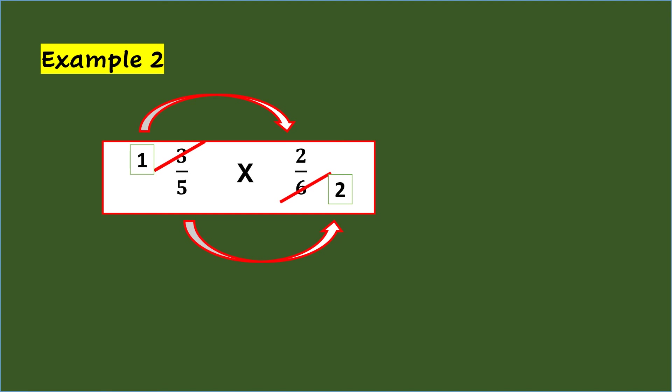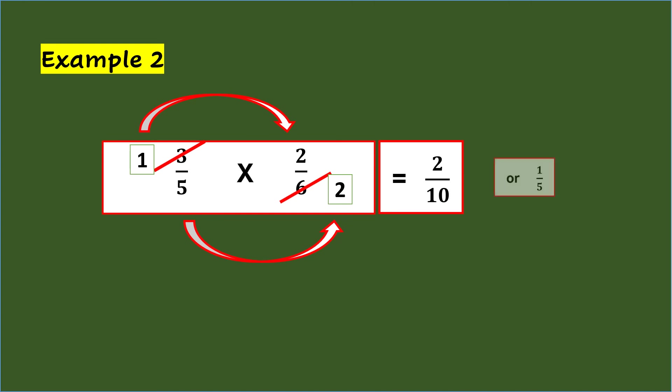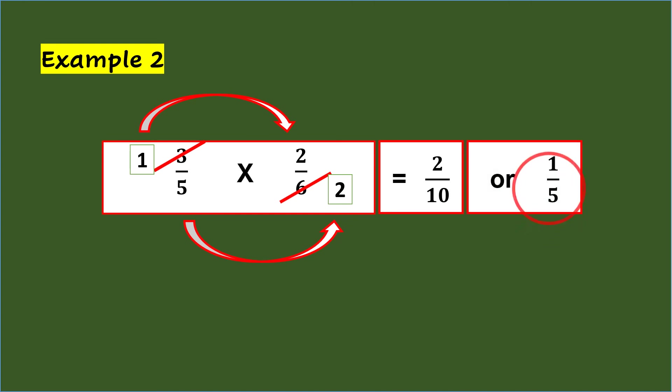So, 1/5 times 2/2 equals 2/10, or simplifying it is 1/5.